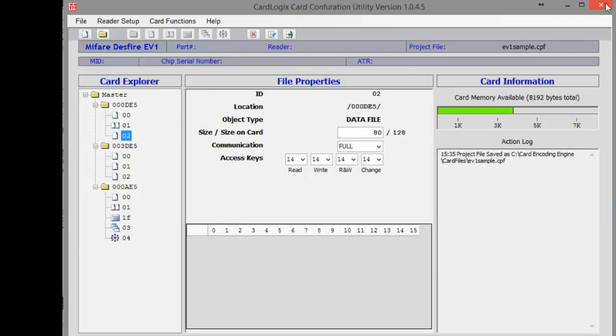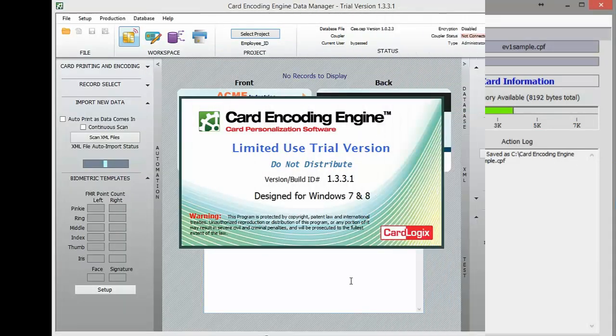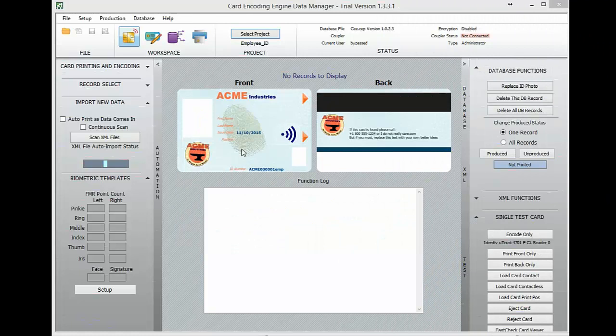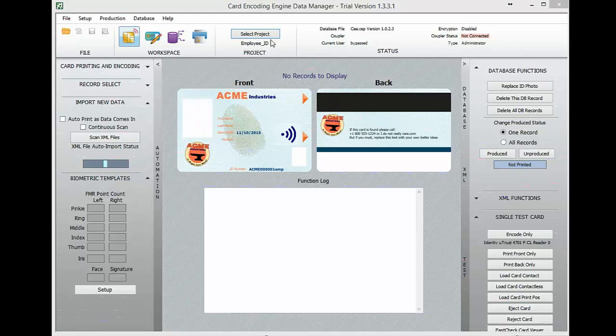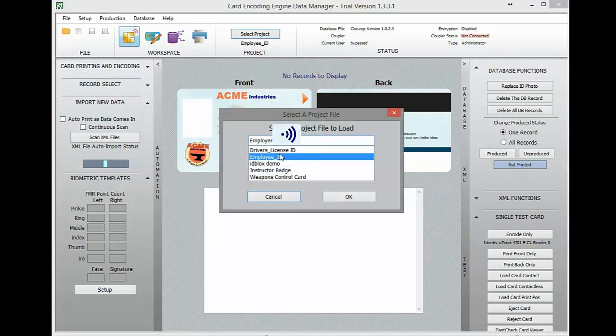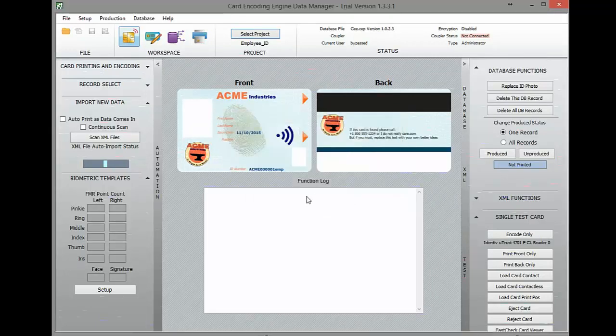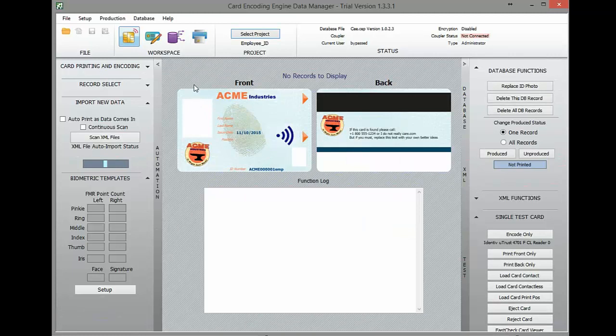Now we're going to switch to Card Encoding Engine. Now we're ready to personalize the DES Fire EV1 card with Card Encoding Engine. First, we'll select a sample project. I'll use employee ID.